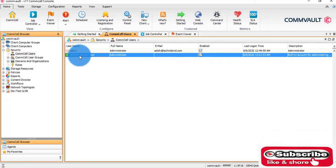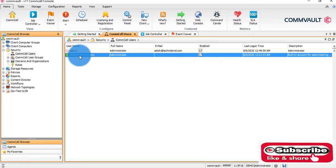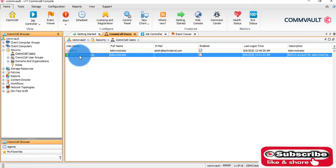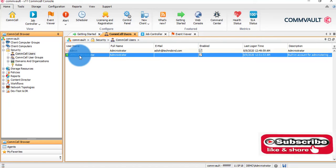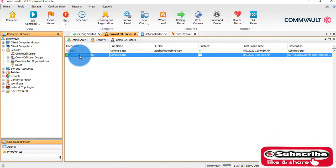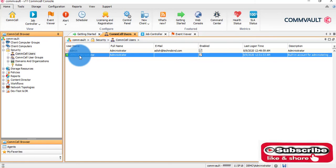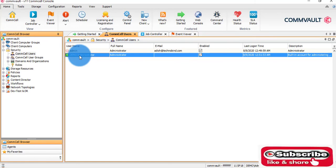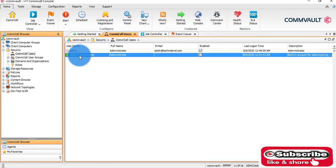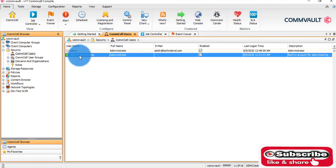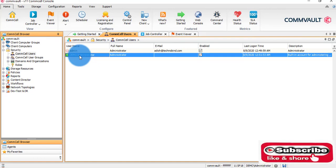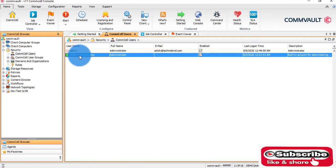Similarly, you can create multiple users. You can take users who are in CommCell console or who are in Active Directory and enable them here. You can create multiple users in the admin console, enable them, give them rights and permissions, and then enable them for SSO.